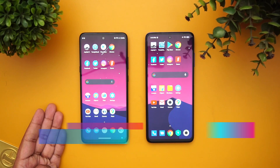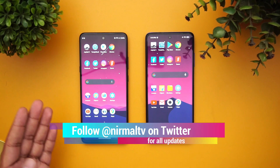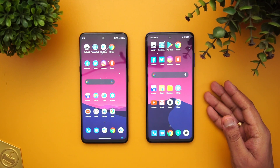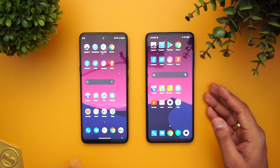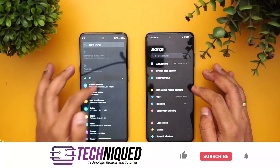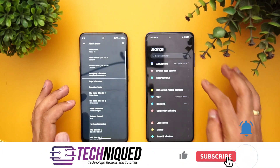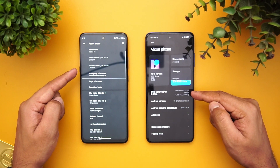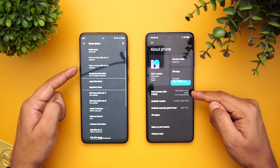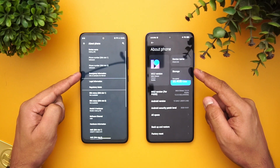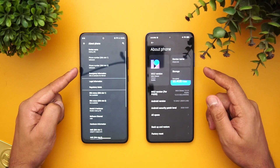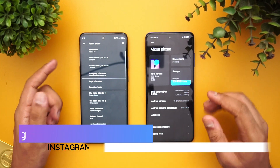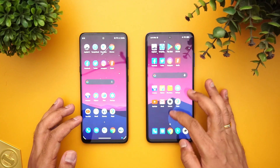The Moto G 5G comes with a Qualcomm Snapdragon 750G, the new 5G-enabled chipset, while the Poco X3 has the Snapdragon 732G octa-core processor. Looking at the about phone section, the Poco X3 runs MIUI 12 on top of Android 10, while the Moto G 5G runs stock Android 10. Both devices have 6GB of RAM and 128GB of storage, so the major difference is the Snapdragon 750G versus the 732G.